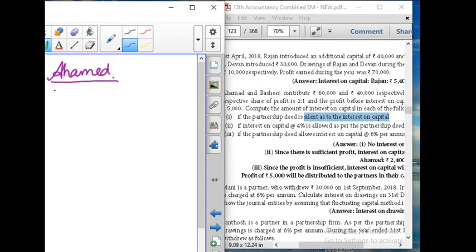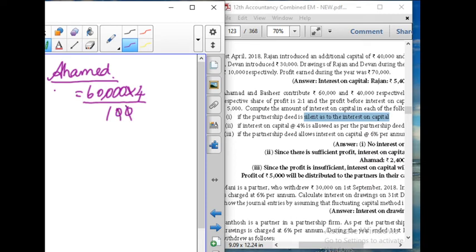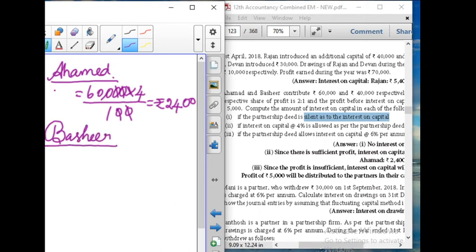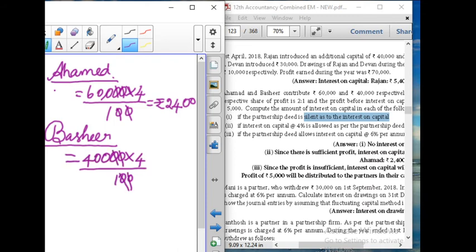Capital amount for Onam is 60,000. Interest on capital at 4%: 60,000 into 4 divided by 100, zeros cancel, giving 2,400 rupees. For Bashir, capital amount is 40,000 into 4 divided by 100, giving 1,600 rupees interest on capital.